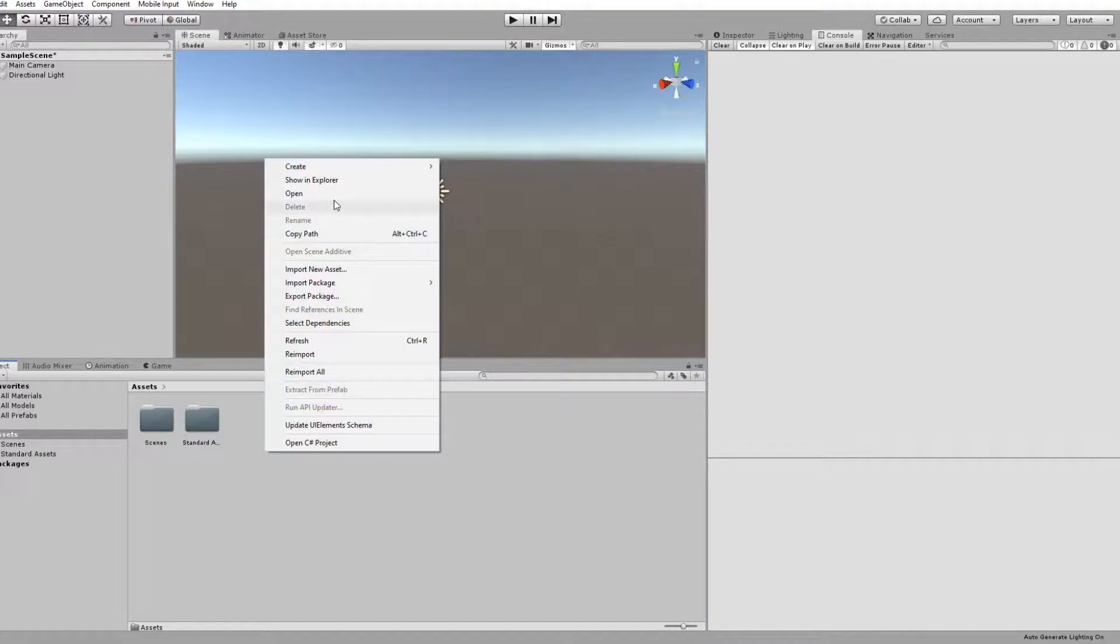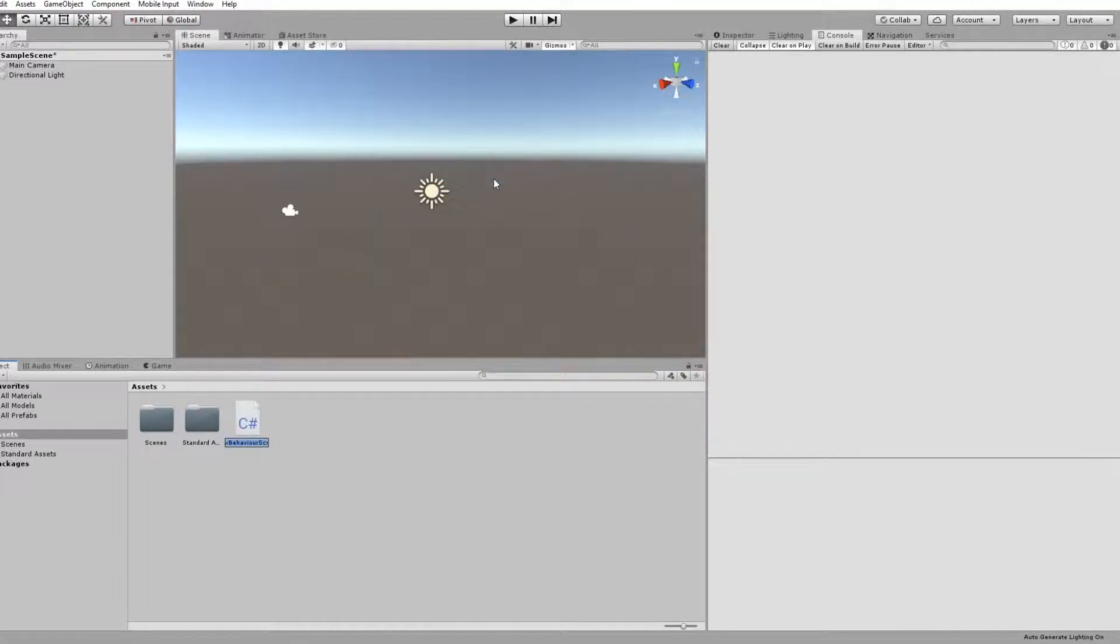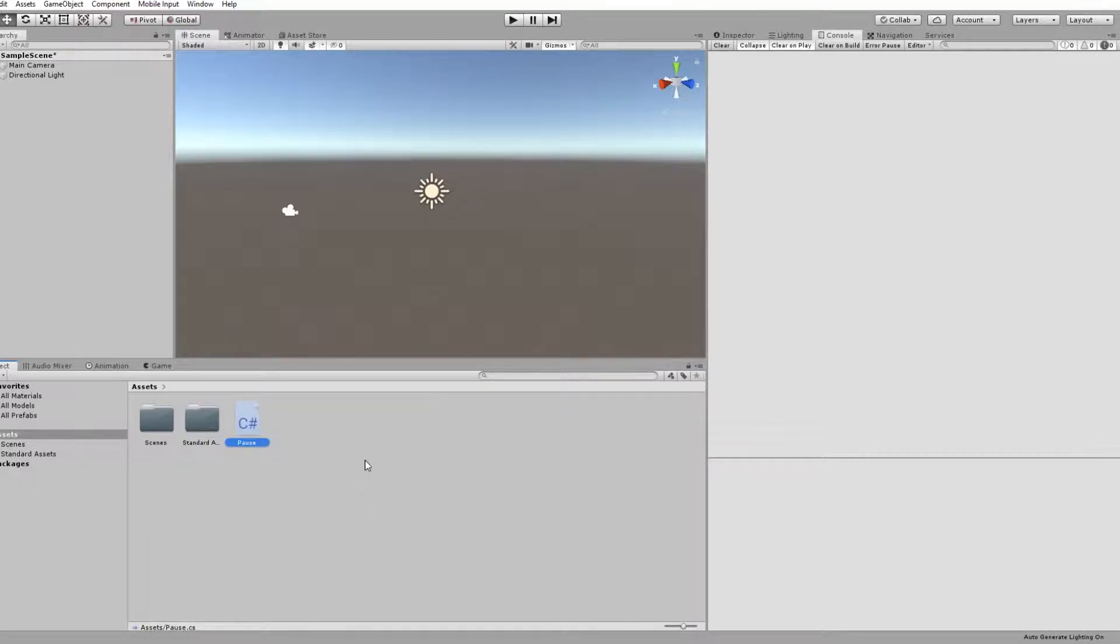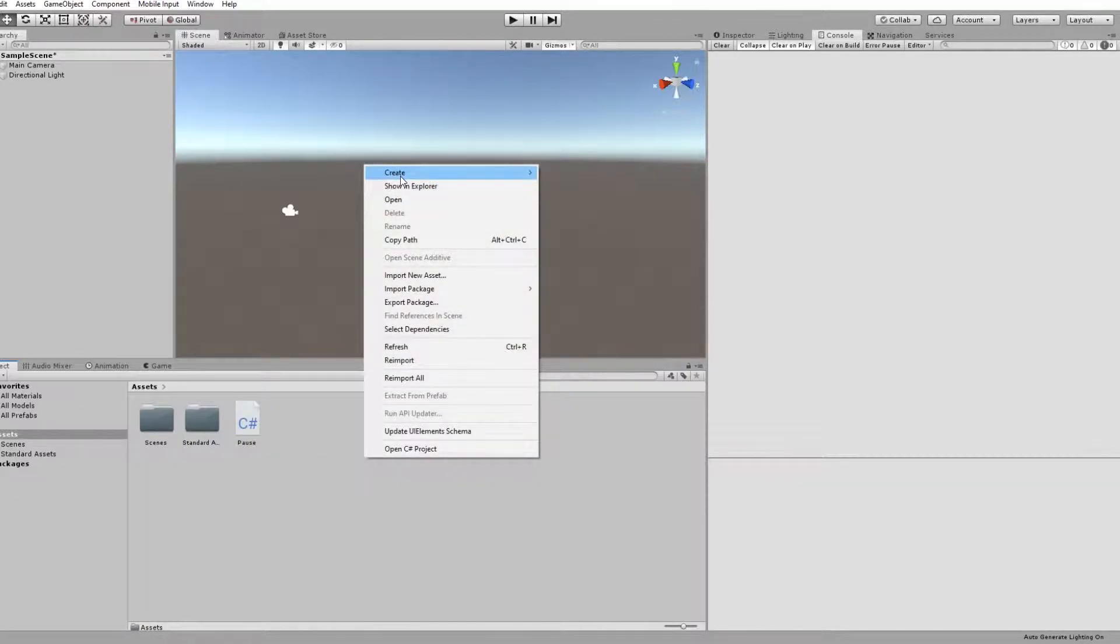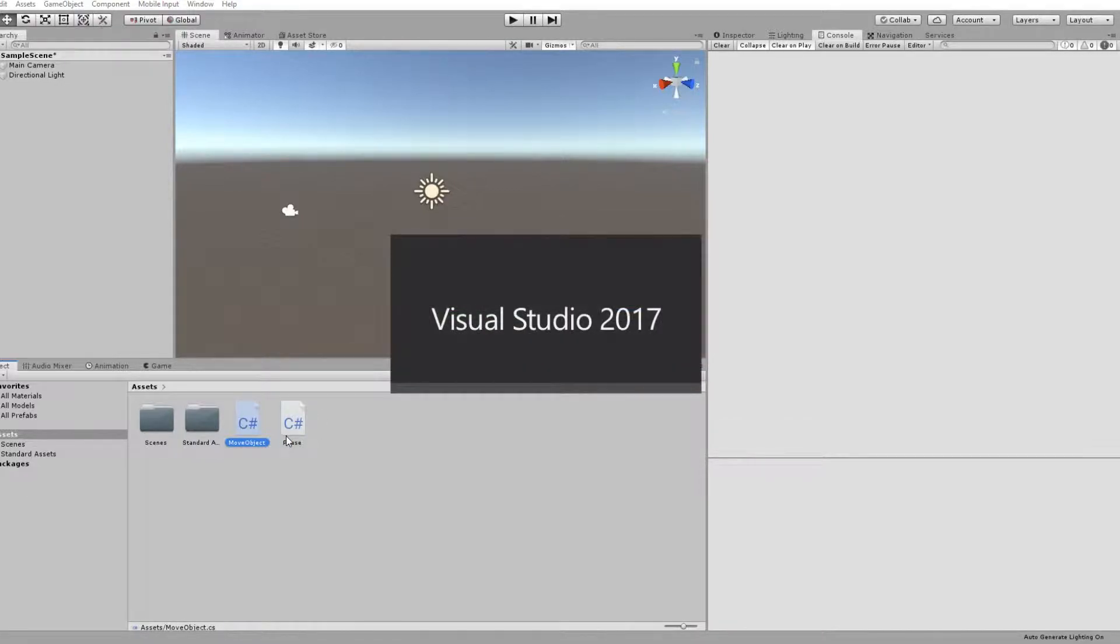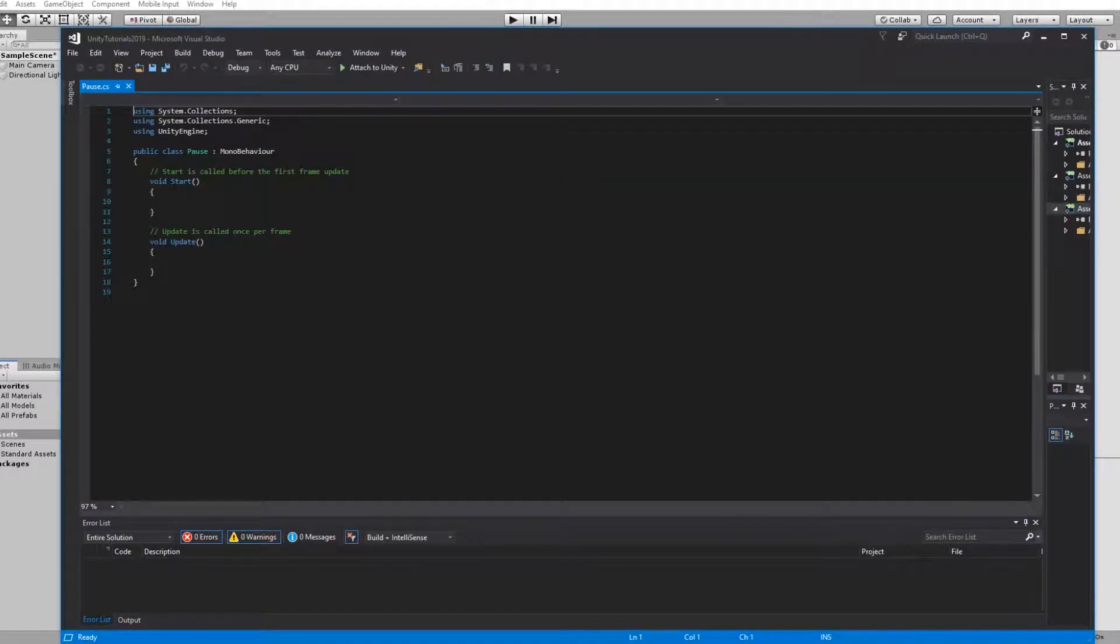So first of all we're going to create two scripts. We're going to create a pause script and we're also going to create another script which we can actually use to test which is going to be called move object. Now the move object one is going to become very clear very soon. So you open up the pause script and hopefully Visual Studio loads up. There we go.